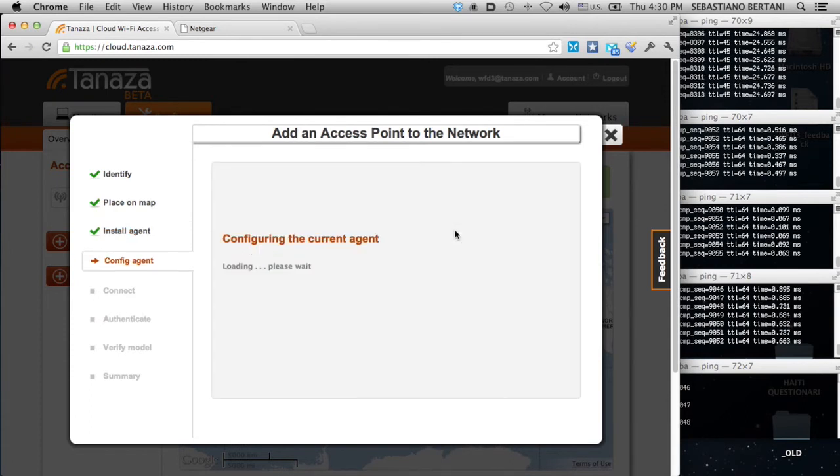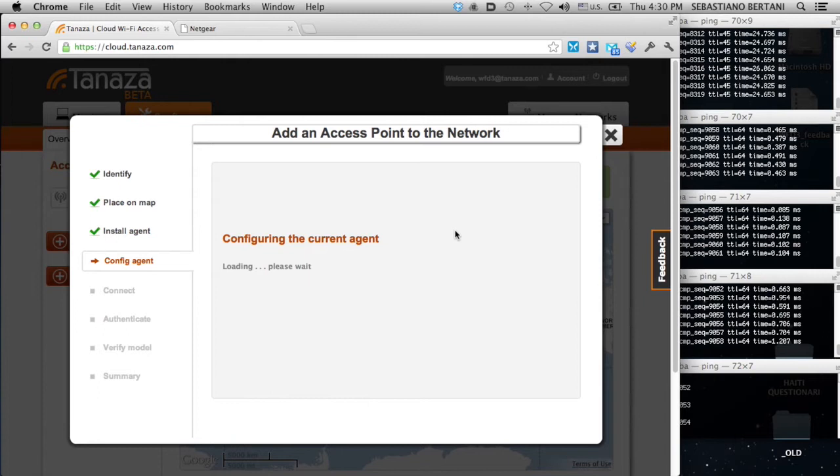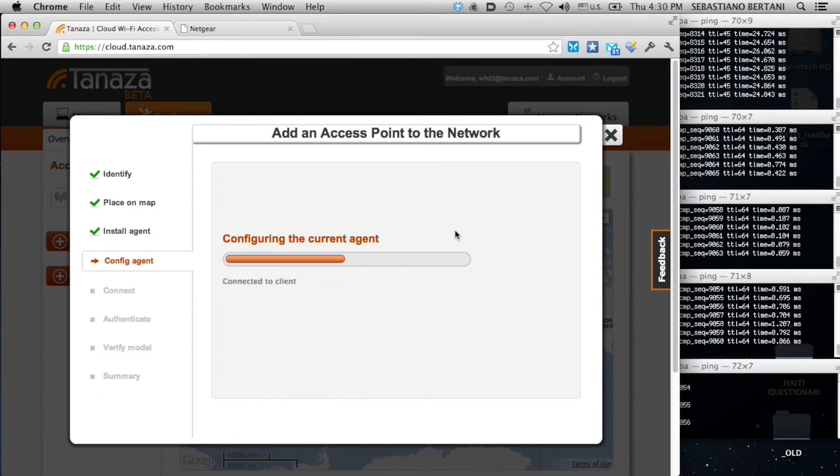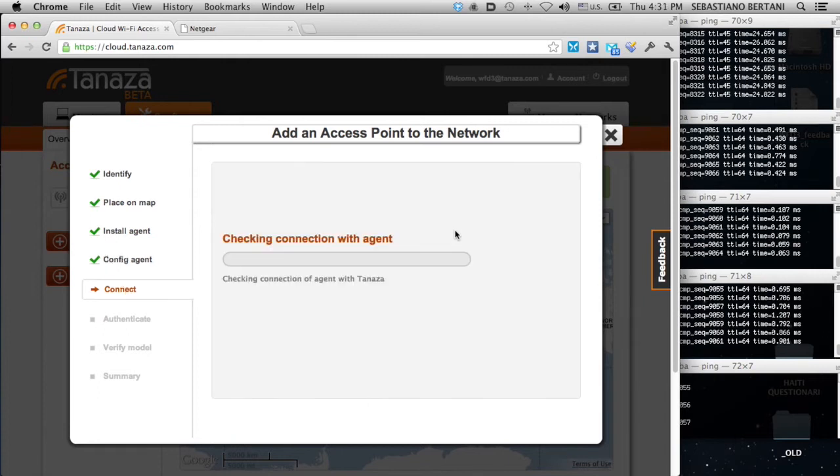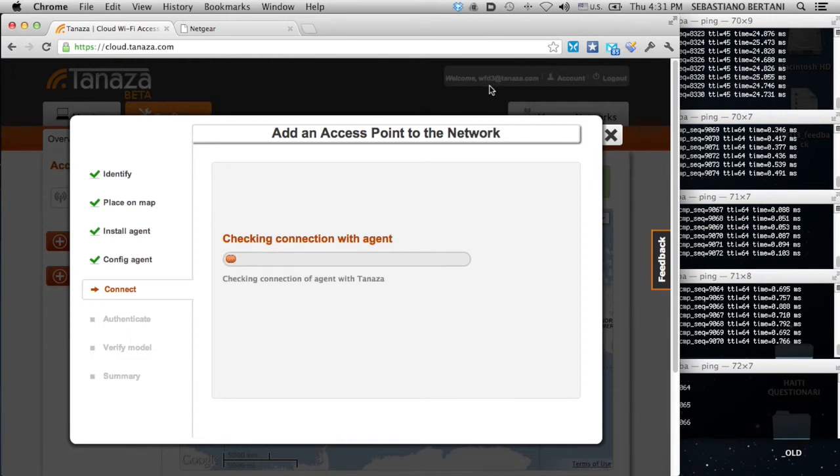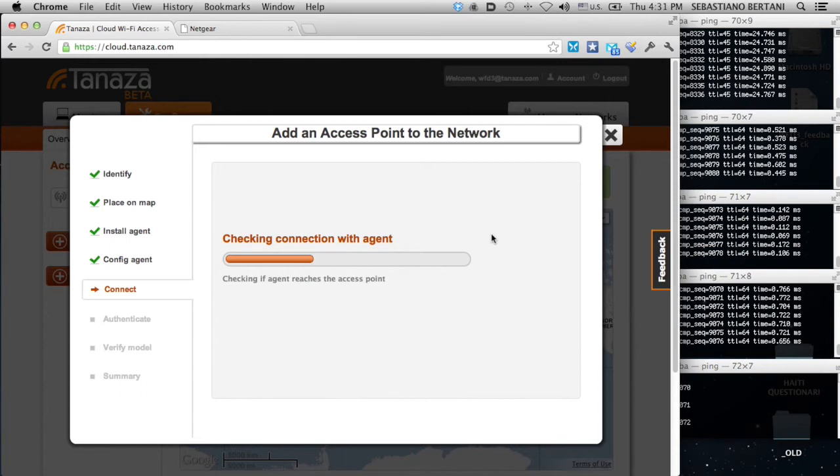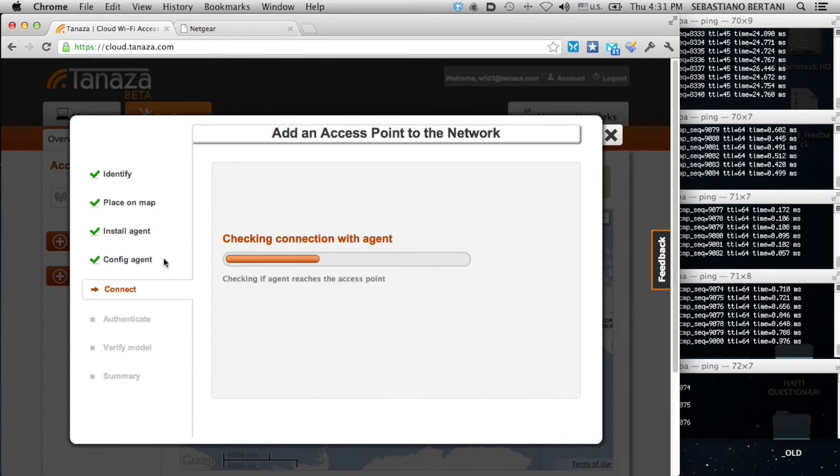And now, we have a second step of the installation of an agent. It's going to contact the Tanaza Cloud infrastructure and sync its unique token that identifies it with the unique name we have for this account. Once this is done, the agent is owned by this account. And this happens just the first time. The next time, these two steps will not happen.